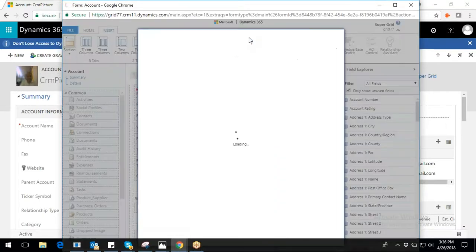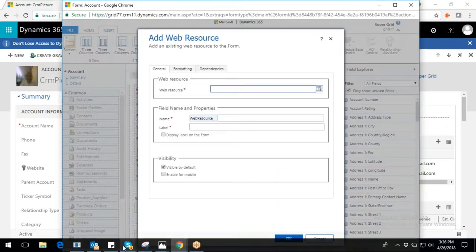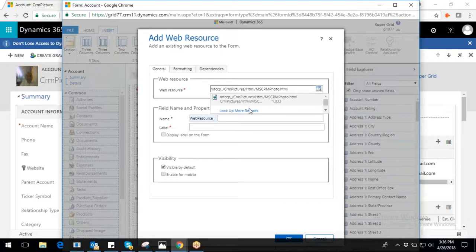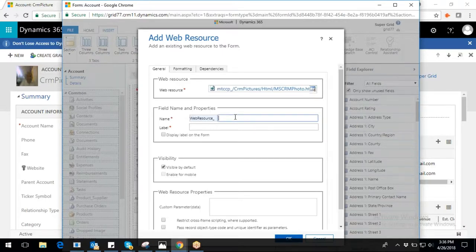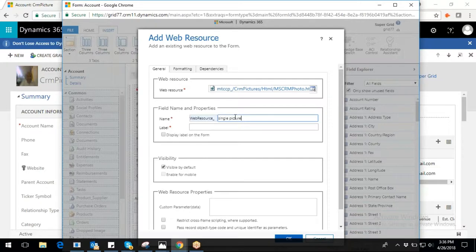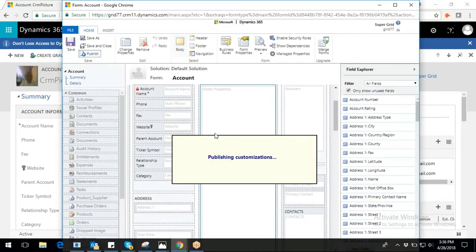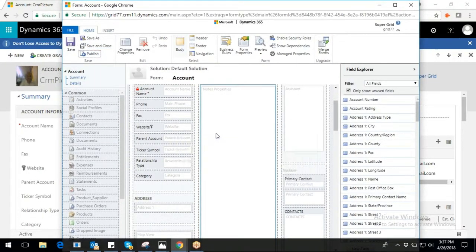Add web resource for single image configuration by selecting this HTML path. Enter name in the name field, which will be auto-populated in the label field as well. Click on save and publish.